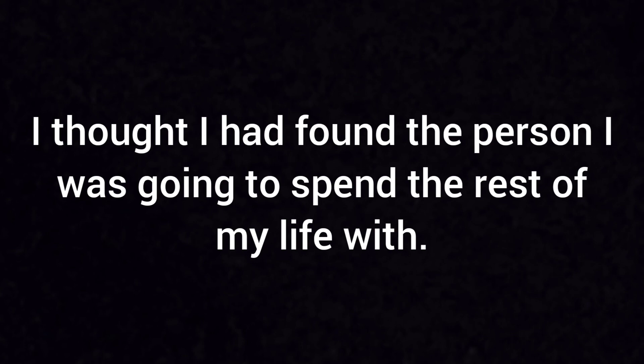I thought I'd found the person that I was going to spend the rest of my life with. I gave you everything. And you gave it all away.